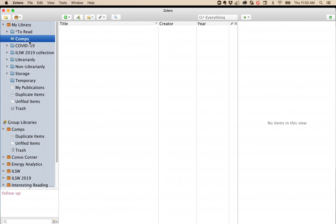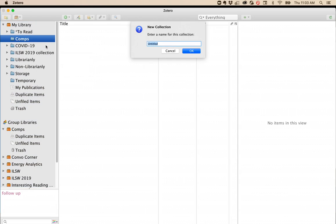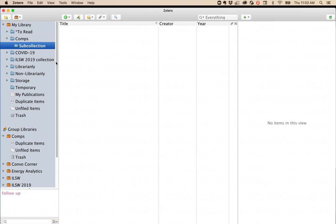If you want to create a sub-collection, right-click on your collection and click New Sub-Collection. Give it a name. Now you have a collection and a sub-collection.